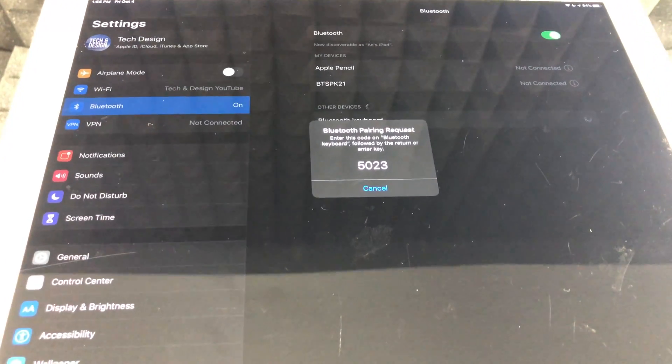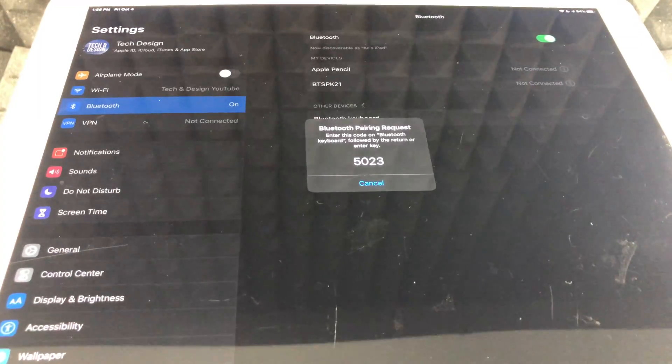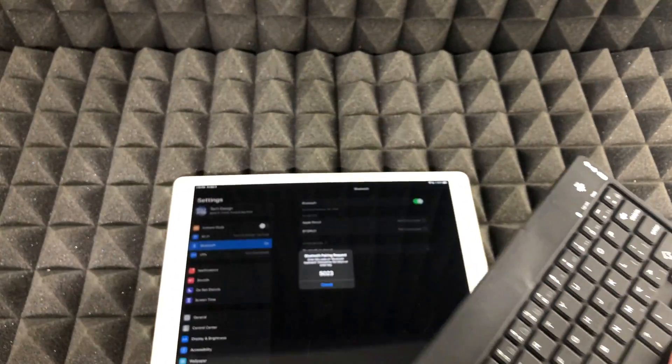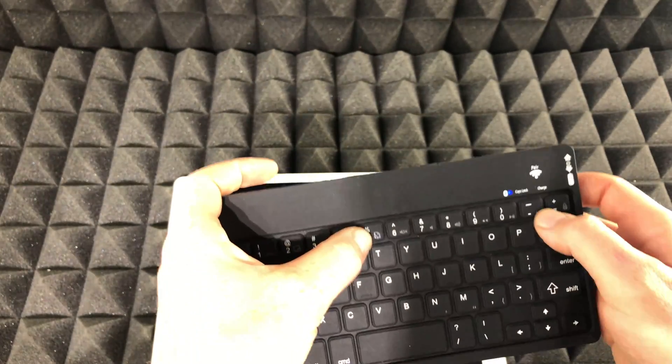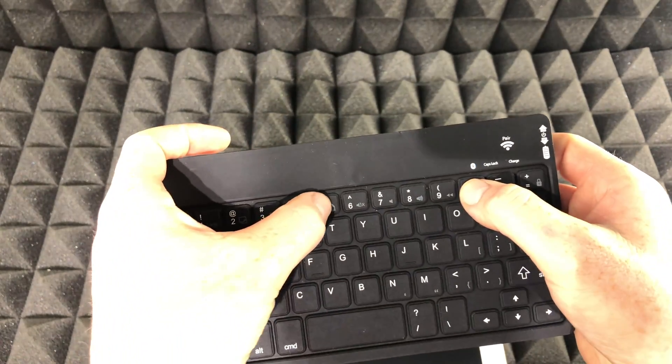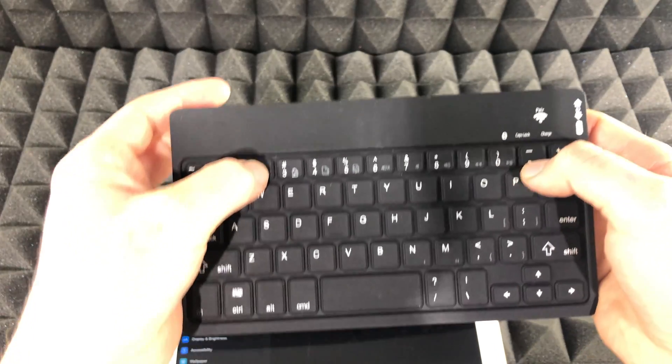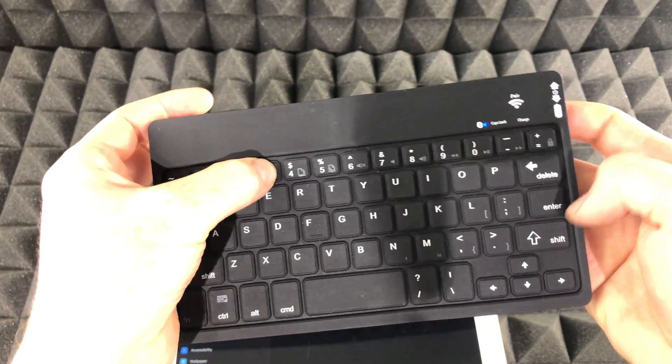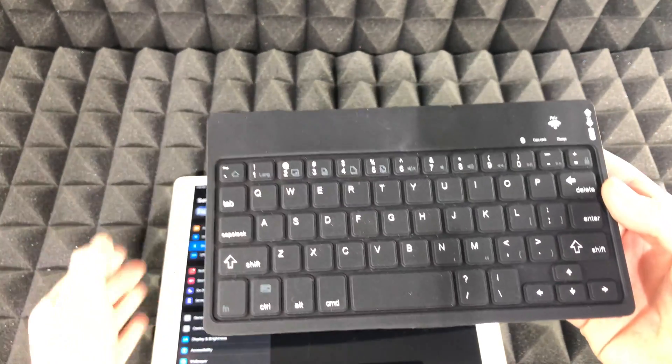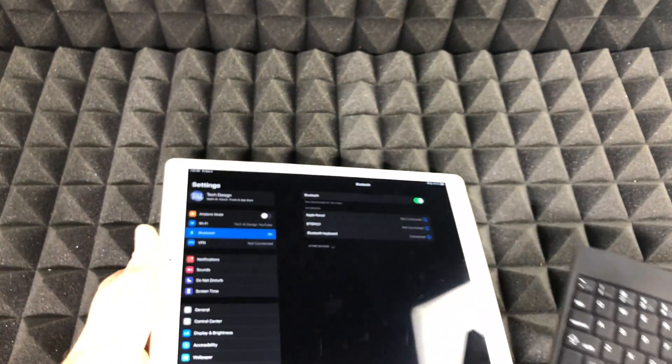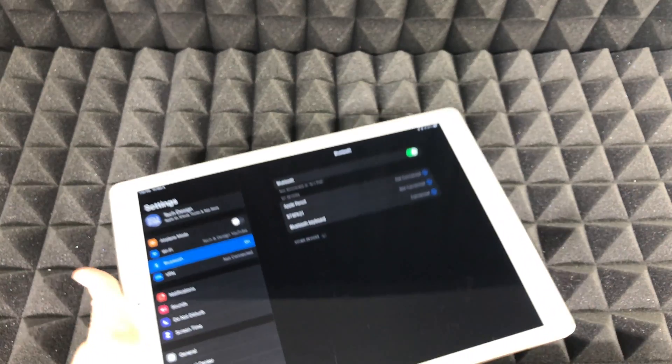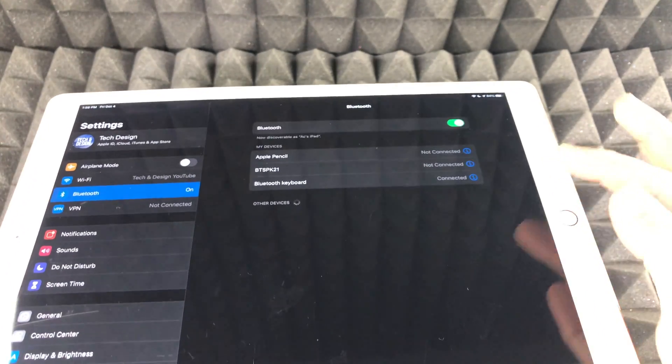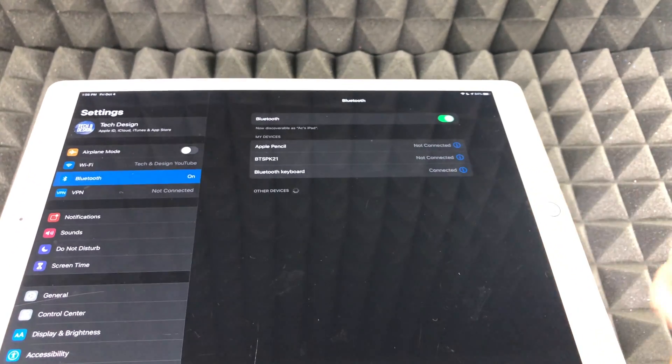So I just have to press that code that it's telling me right now. So that's 5024. It's going to be different for you guys. So 5023. Whoops. Then enter and there we go. So after I do that automatically it's saying connected.